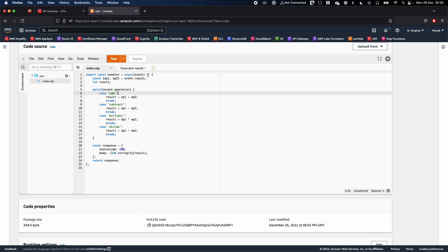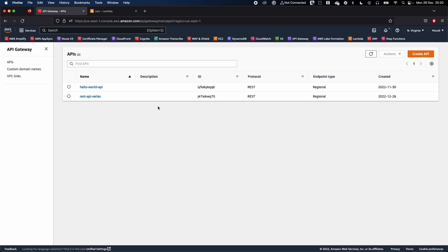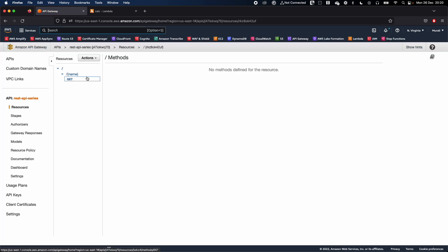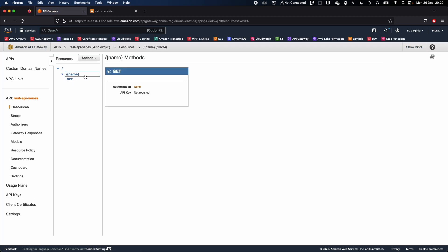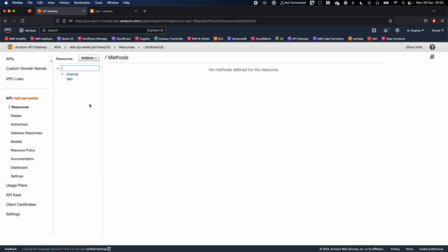Now that we have the Lambda function created, we're going to go back to API Gateway and create an API that will invoke this Lambda function. I already have the API Gateway open, and from previous videos we created a REST API, deployed a sample resource and method. Now I'm going to create another resource to invoke our calculator function.